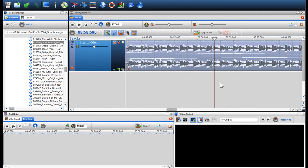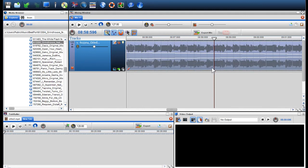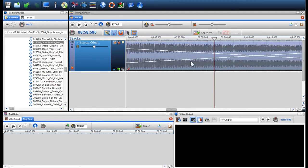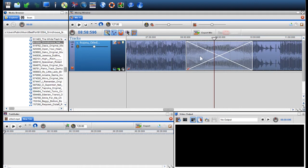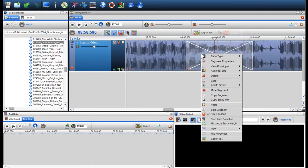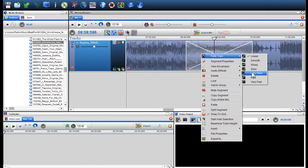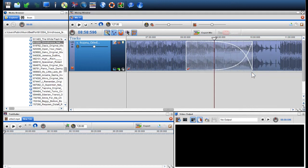You can change the default crossfade from linear to other fade types. Right click on the white crossfade box and select the fade type option in the menu. Here we will select very slow. As you can see, the fade type has changed shape within the crossfade box.